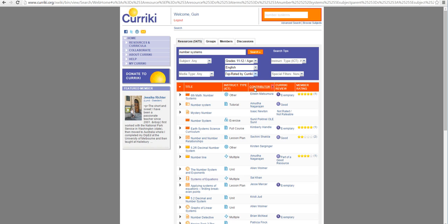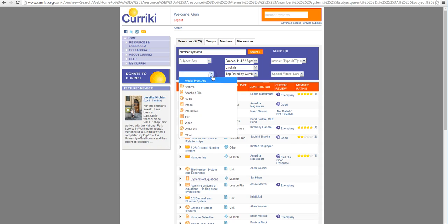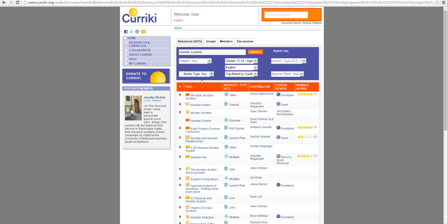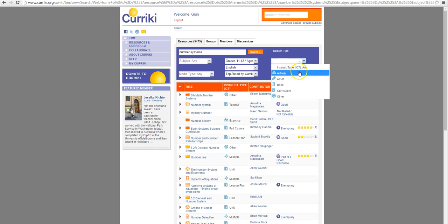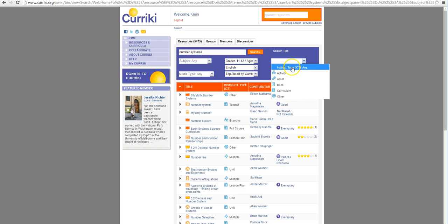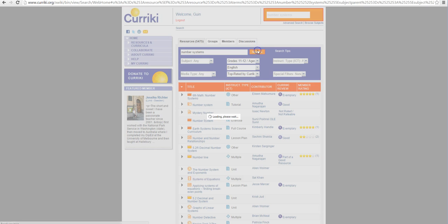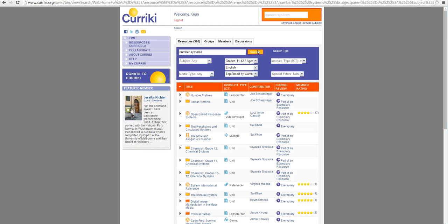You could also search by different media type but I'm going to keep my options open so I'm going to go for any. And then again there's also different instructional types and I want to see everything that they have. So that's all I'm going to filter and I'm going to search.